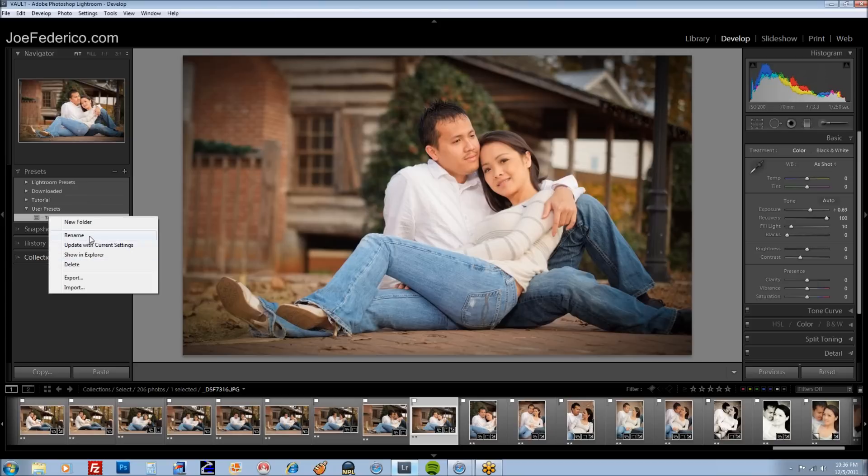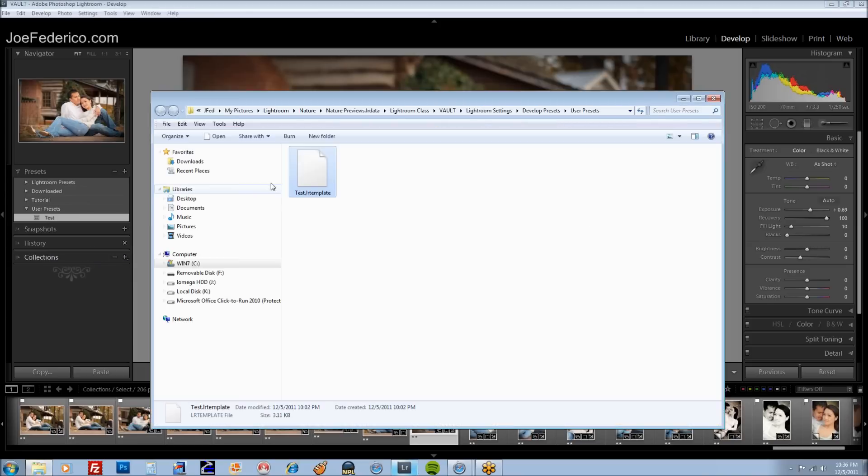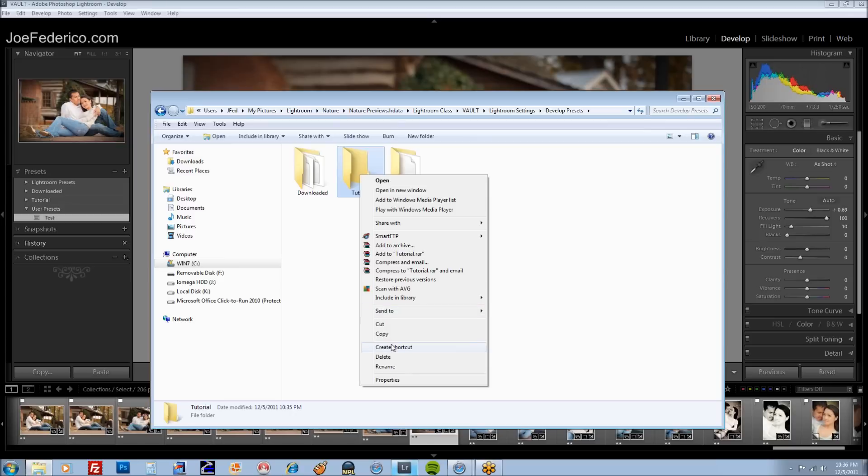Of course you can delete, rename, update, all that. But we're going to find out where that tutorial folder is located. So once it's open, go back one spot here on your path. And there it is. I'm going to make a shortcut to my desktop.